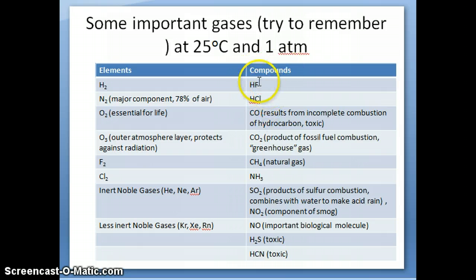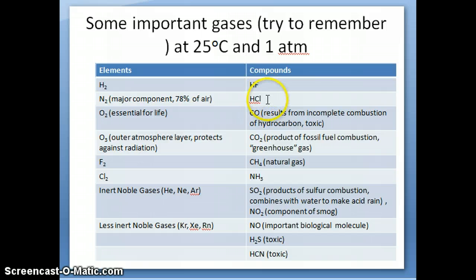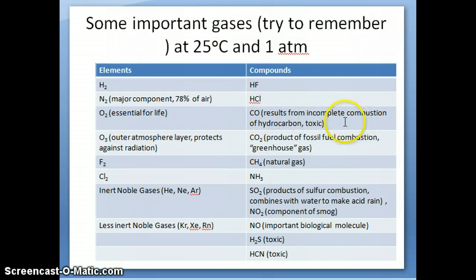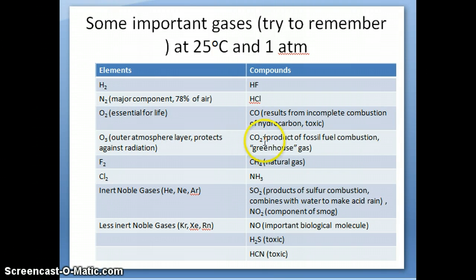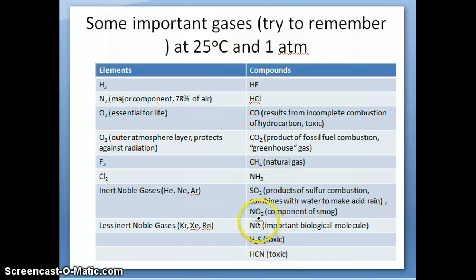There are also compounds that form gases. These are some examples: hydrogen fluoride, hydrogen chloride — both are gases in nature, and if you dissolve them in water they become acids. Carbon monoxide is an important gas harmful to humans; it's produced by incomplete combustion in your home from gas burners or a car left running. Carbon dioxide is a greenhouse gas that traps heat and doesn't allow it to escape to outer space, warming the Earth. Methane is a natural gas we use quite often. There are other gases as well that tend to exist as gases.